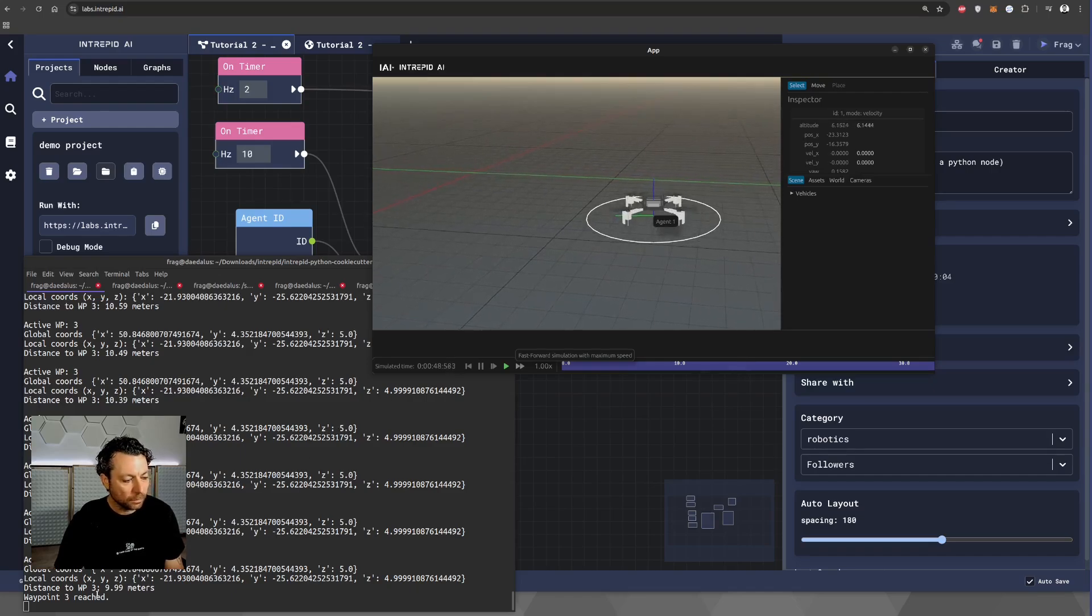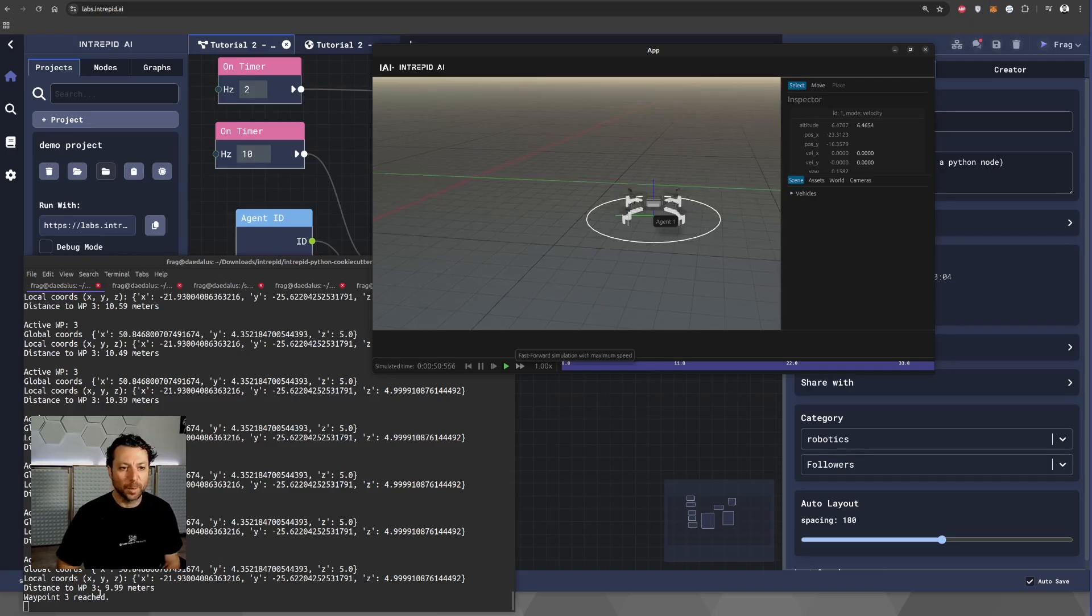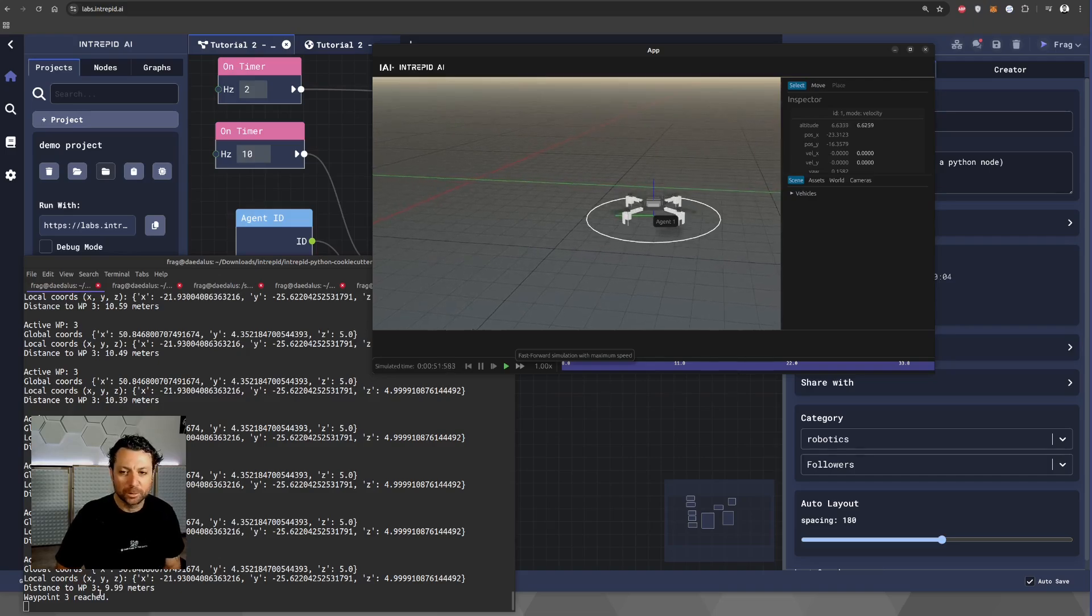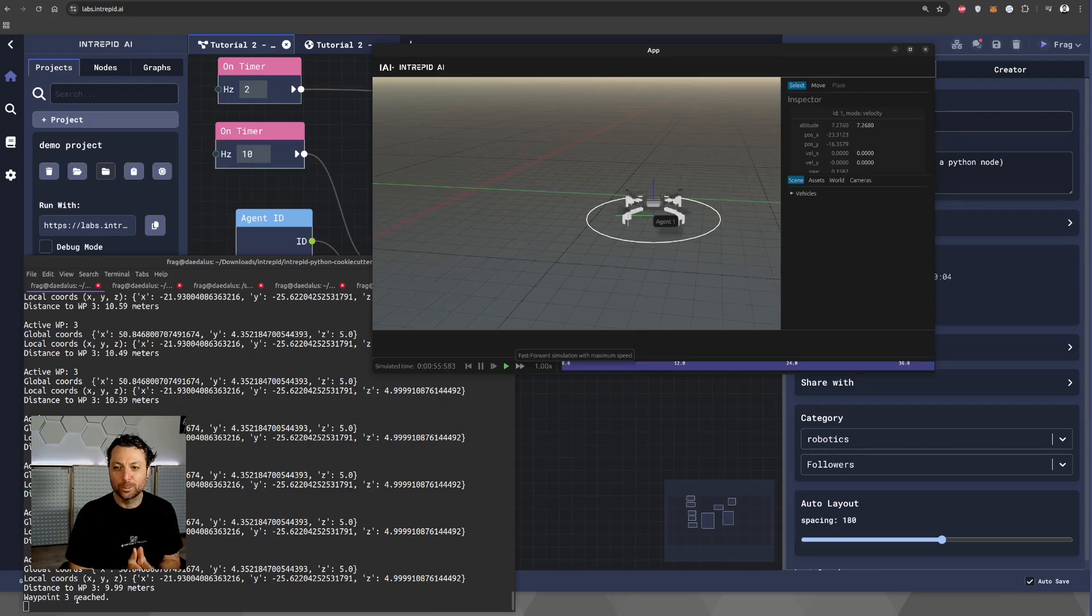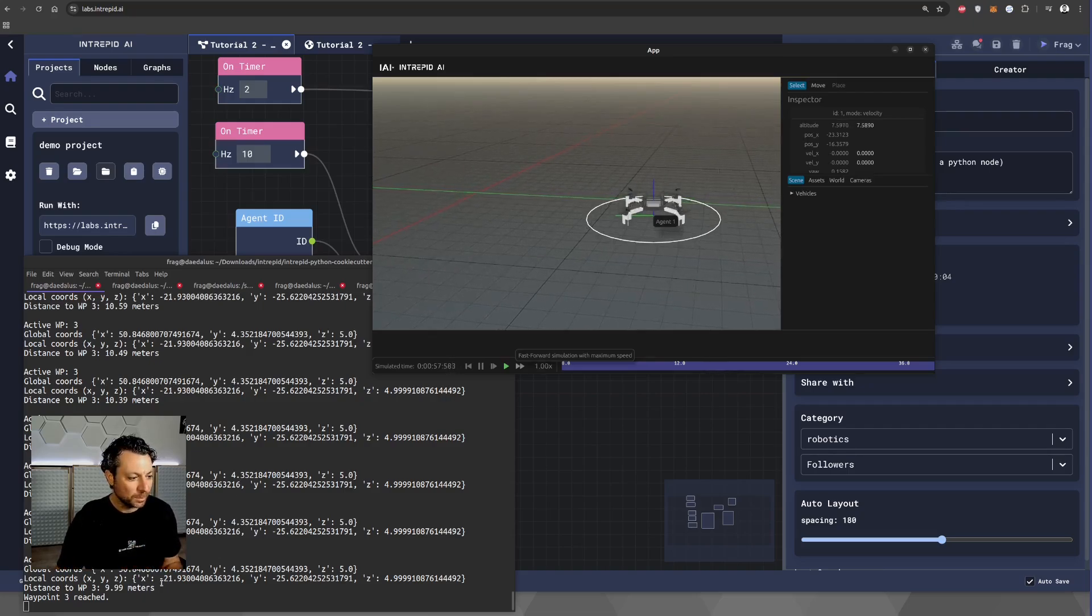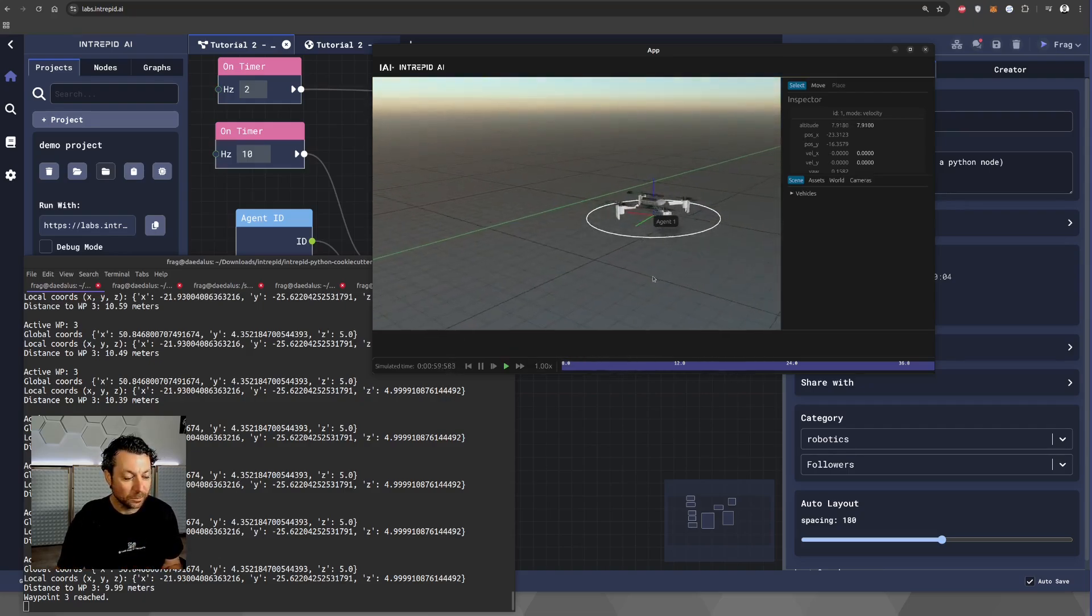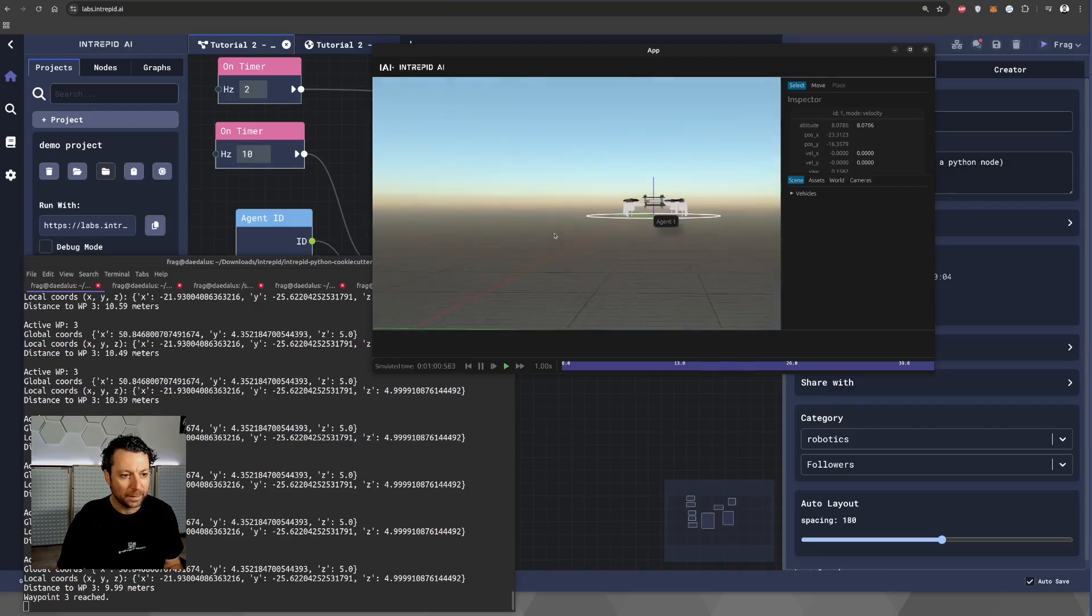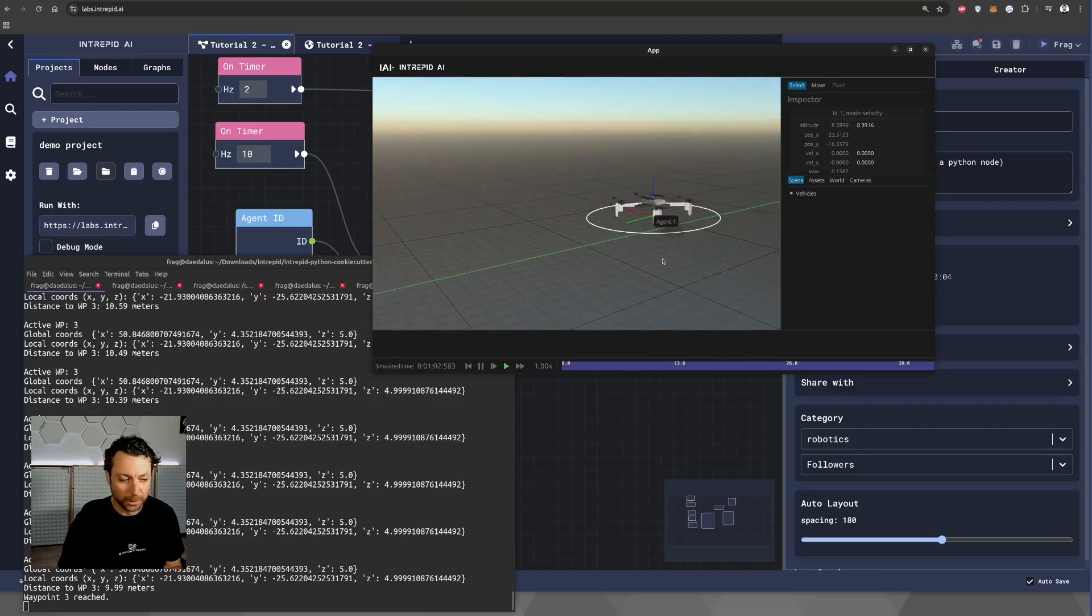Now, there are four waypoints. Unfortunately, in Python, we start counting from zero. So, you will see waypoint three reached, but in fact, that was the last waypoint. And this means that the drone has completed the trajectory.